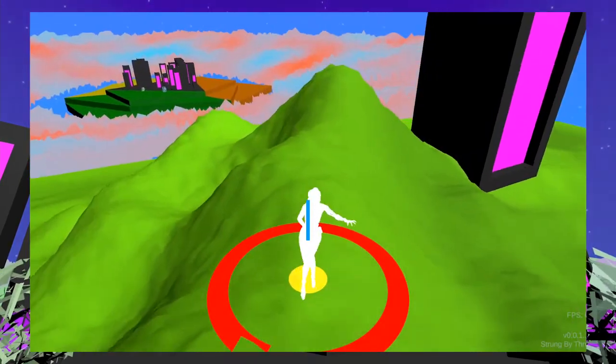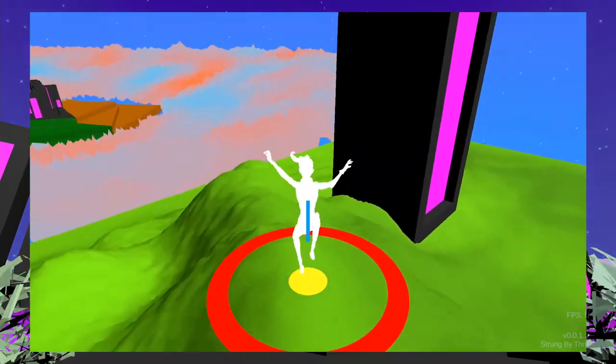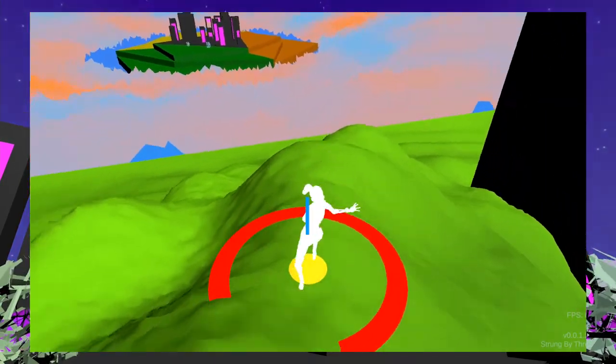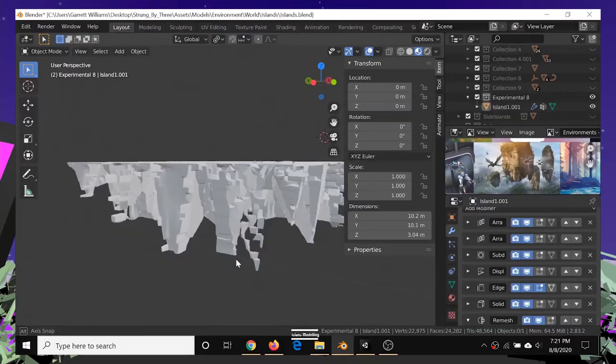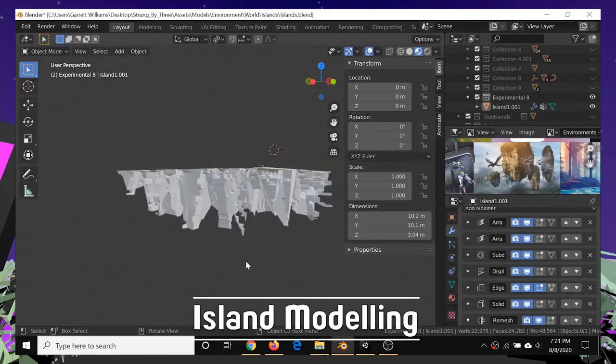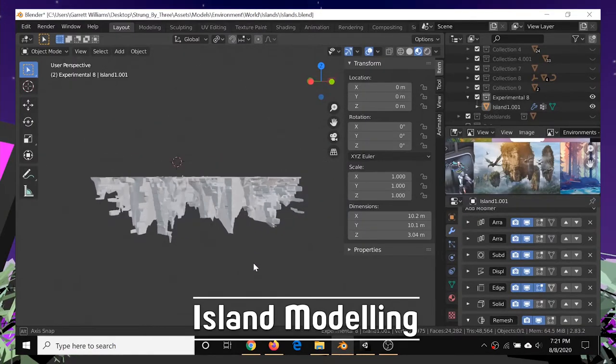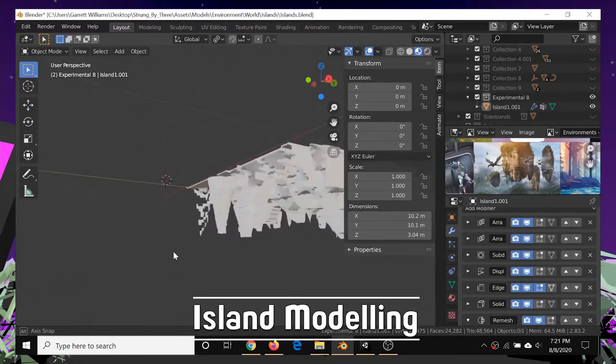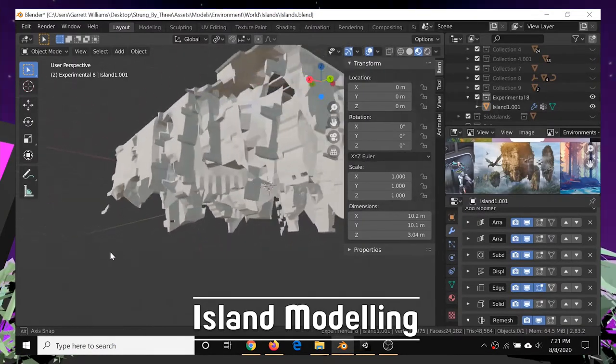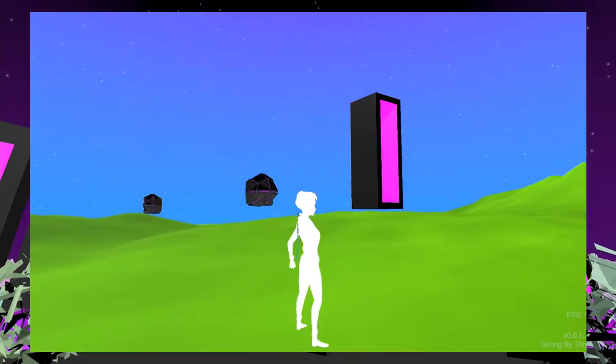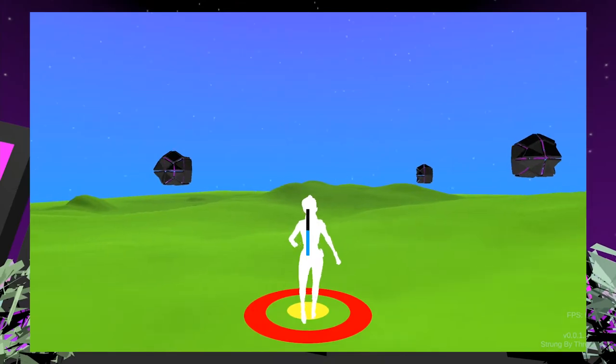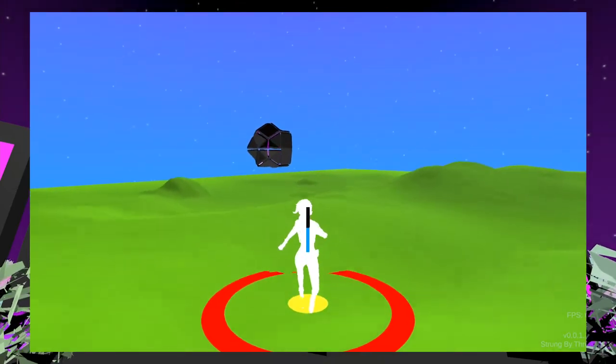Hey, my name is Garrett, and I'm working on Strung by Three, a martial arts combat game. I created this island in Blender this week using an assortment of modifiers, and also made this very basic terrain layout so it doesn't look so empty.